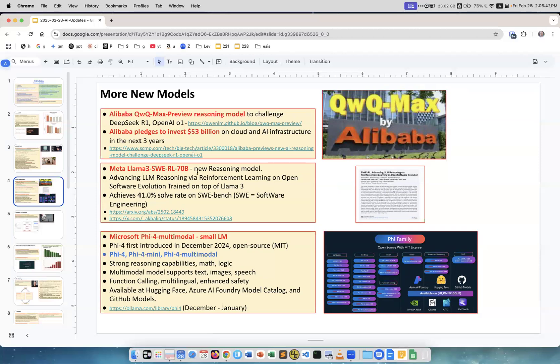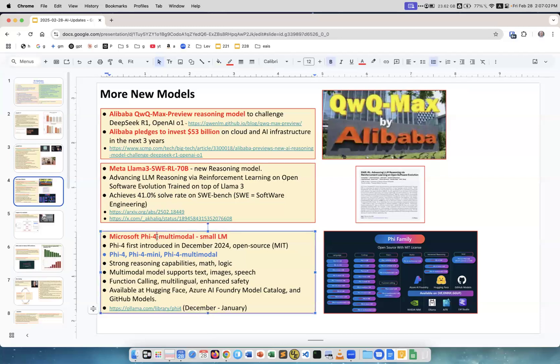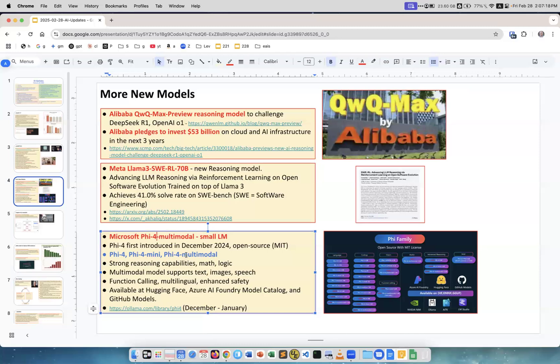Meta Llama SWE RL 70b, a new reasoning model with advanced reasoning. Achieves 41 percent solve rate on SWE-bench. Then Microsoft created yet another Phi 4 model. The Phi family of models is pretty big.